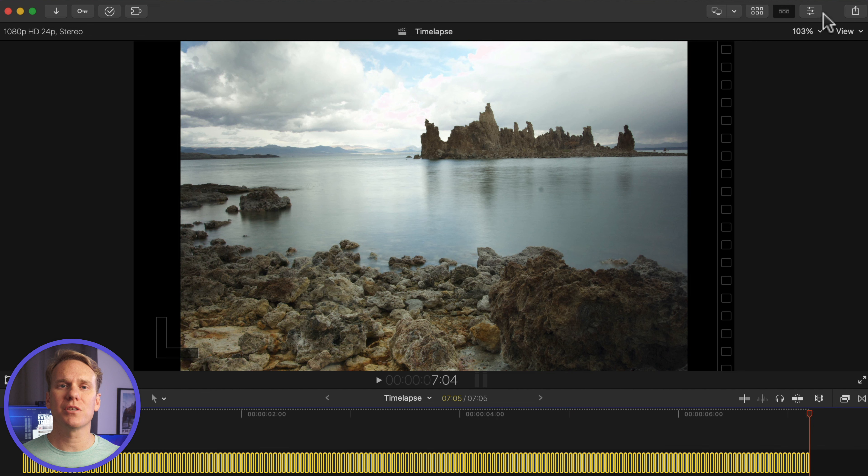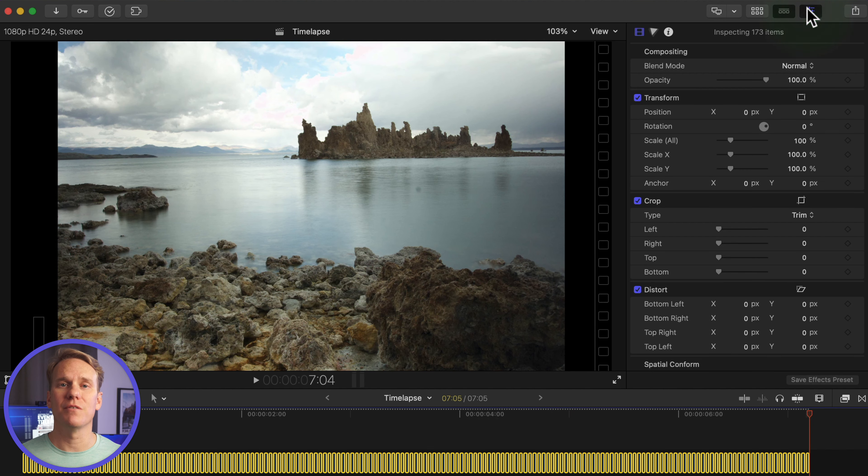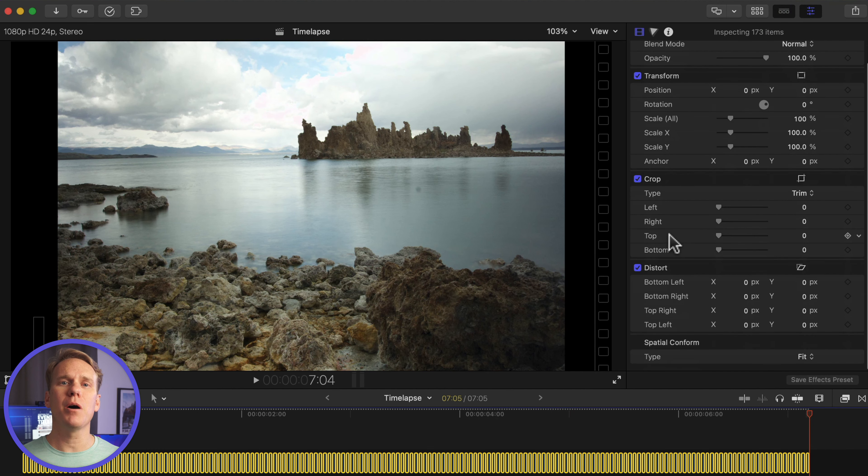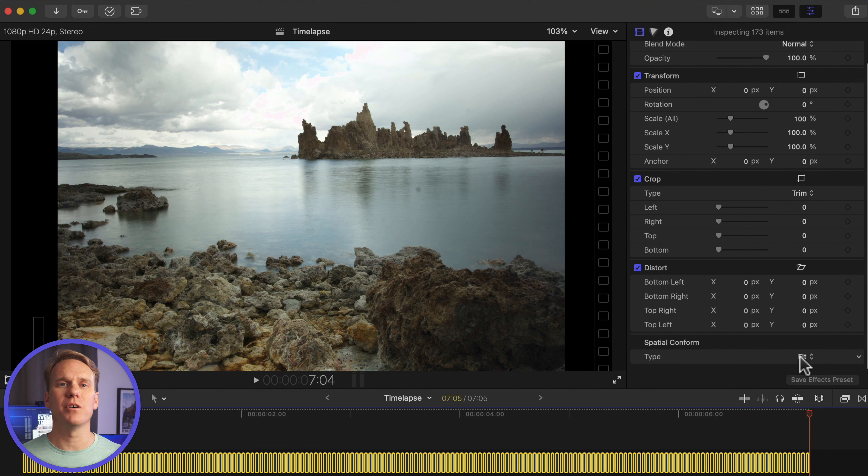While all the pics are selected, go to the Video Inspector, and at the bottom, change Spatial Conform Type to Fill. Much better.